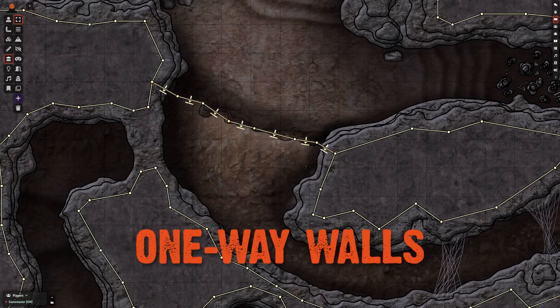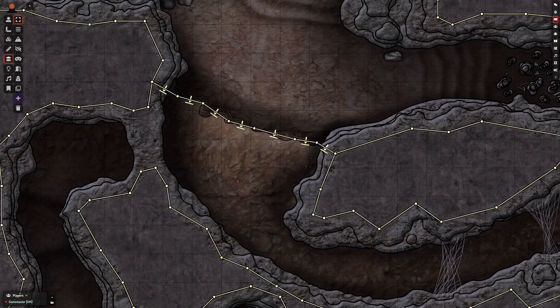One-way walls can be kind of hard to remember which is which. I like to think of it as the arrow is running into the wall — so a token that is down here will run into this wall and not be able to pass it.